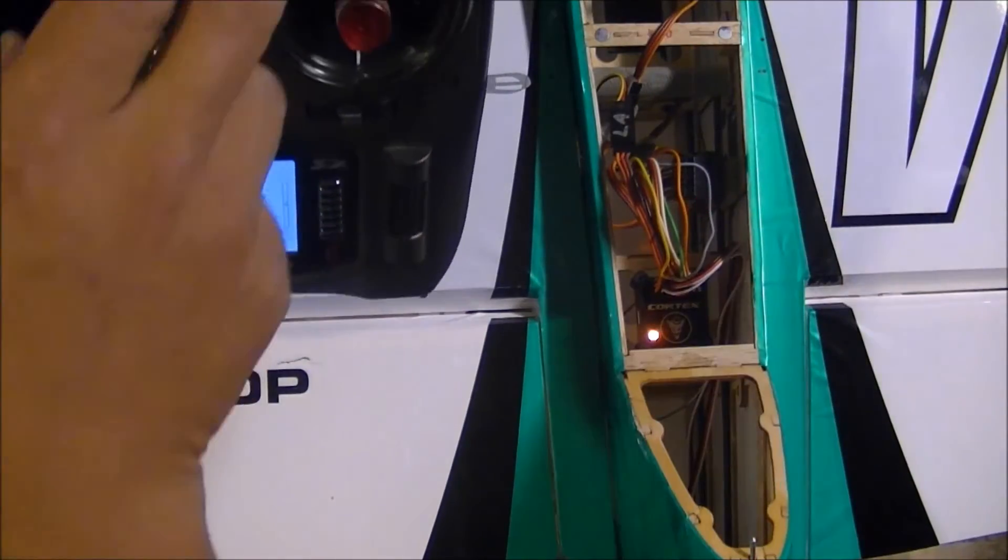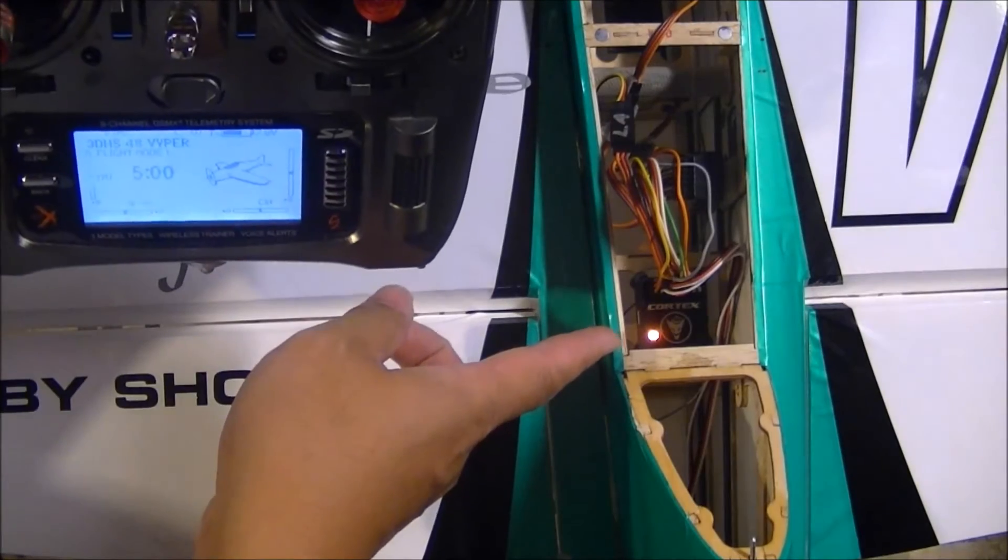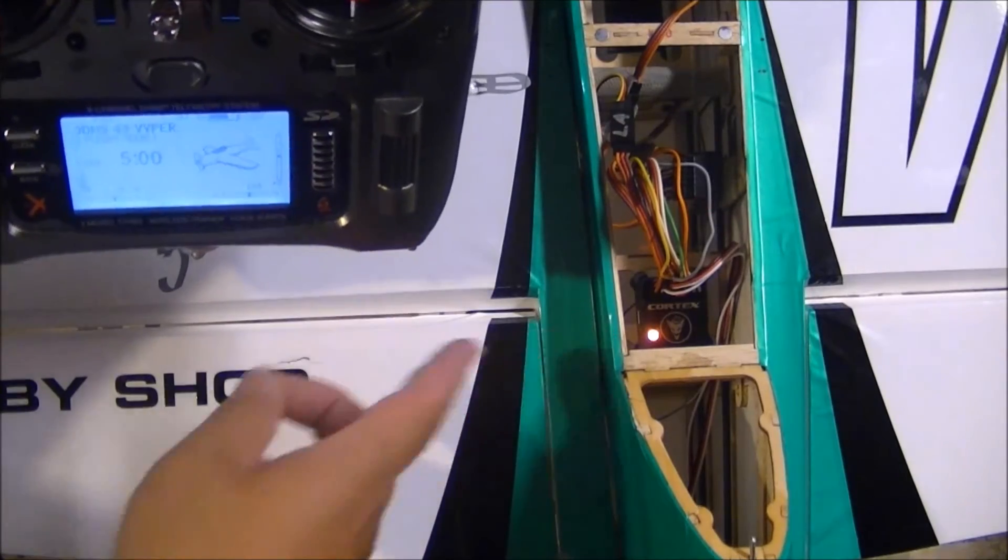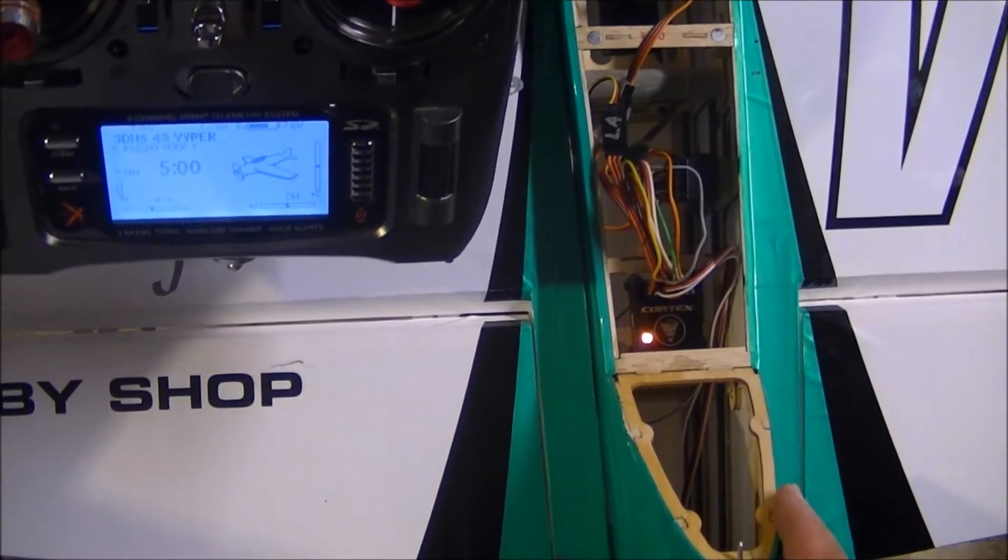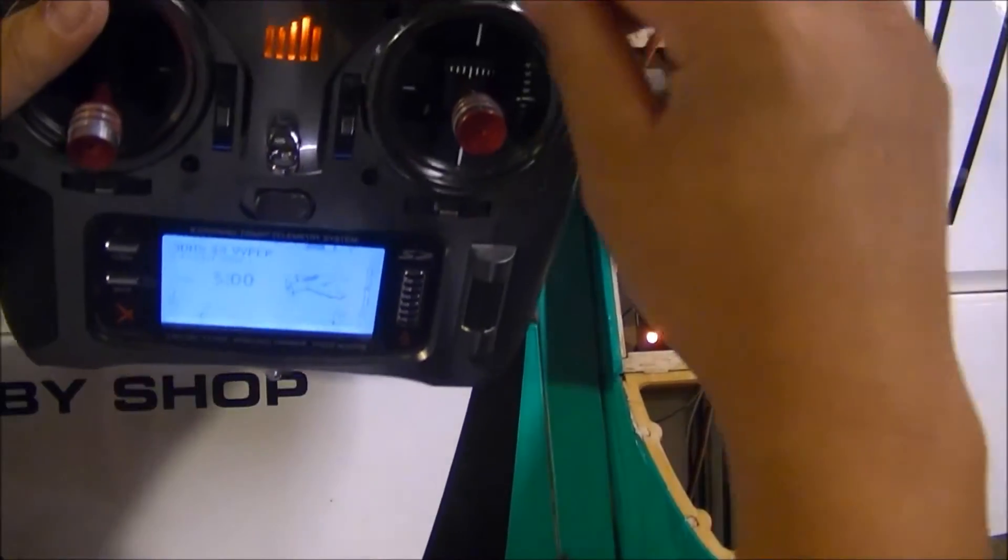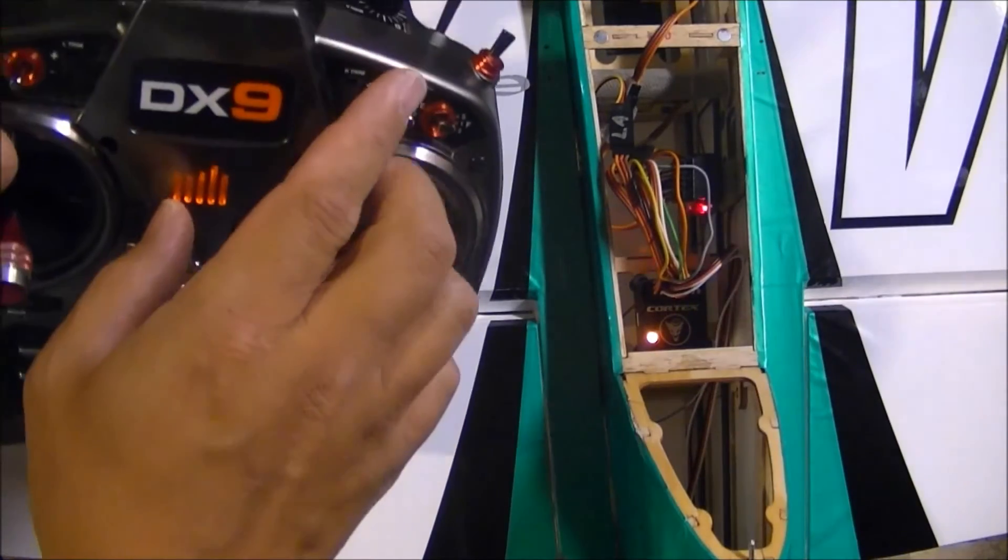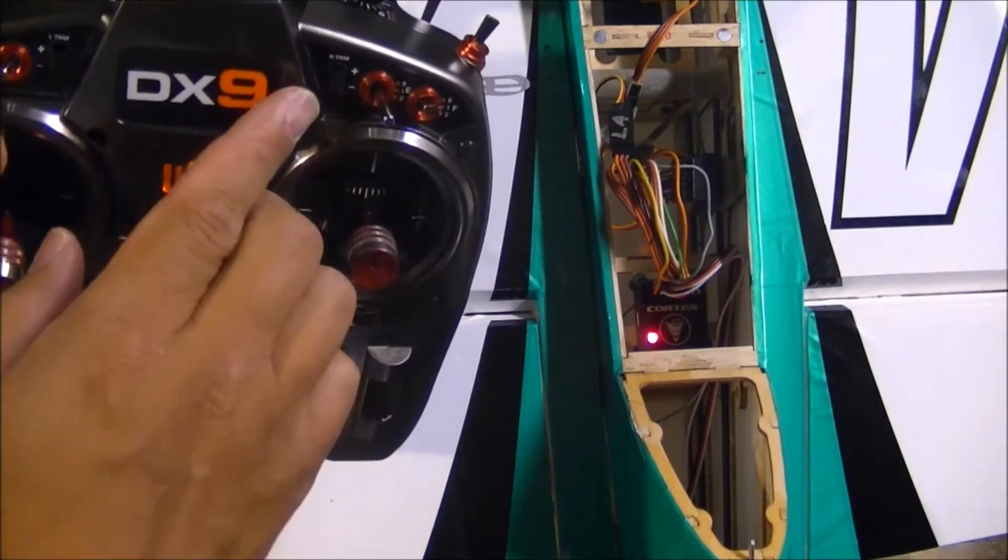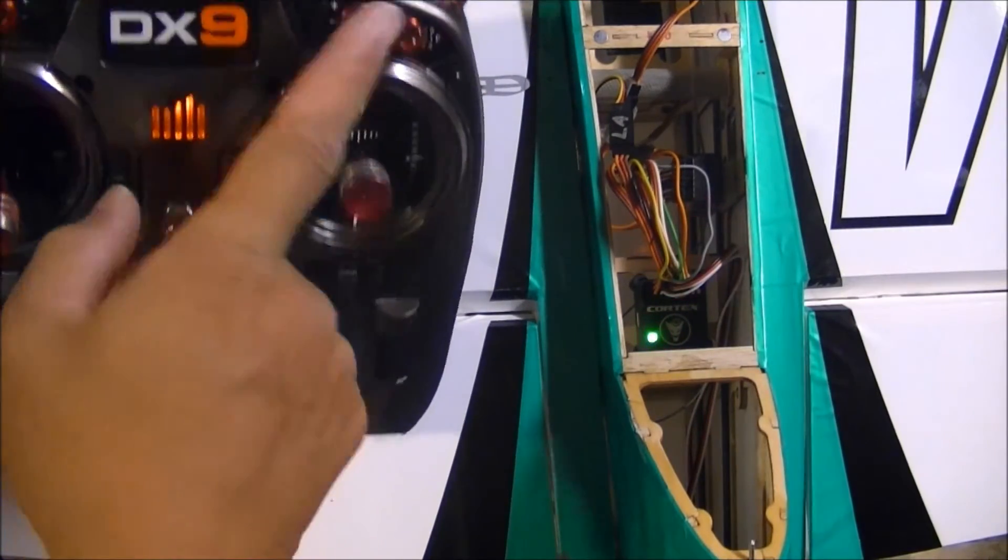So now as you can see, the Cortex is in rate mode, and then middle position off, closest to me hold mode.